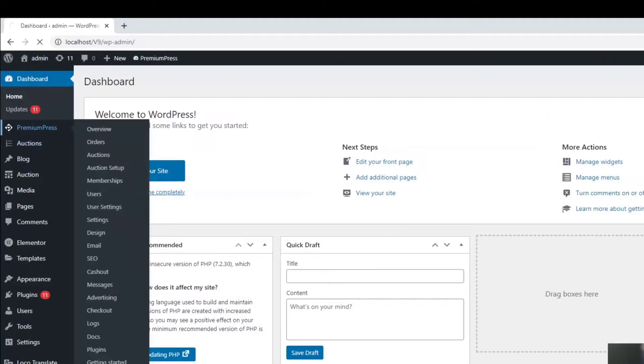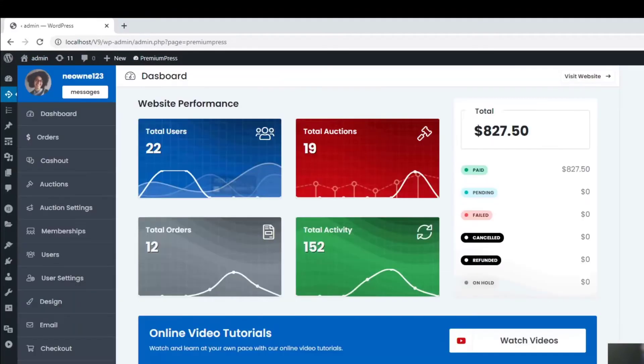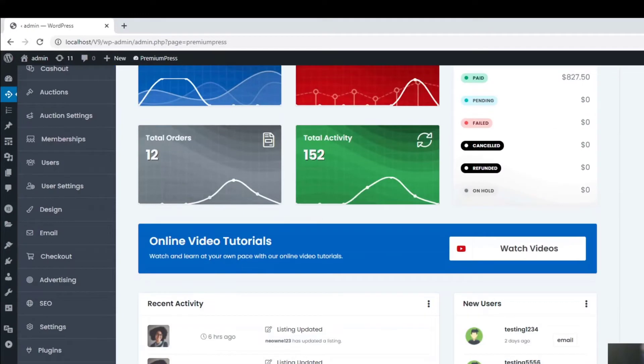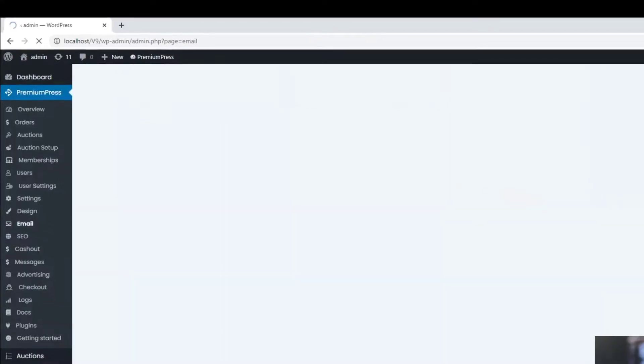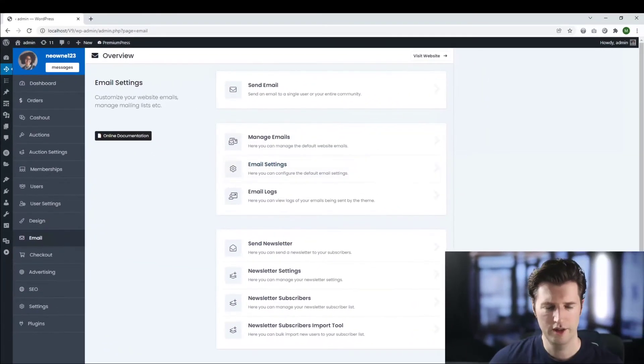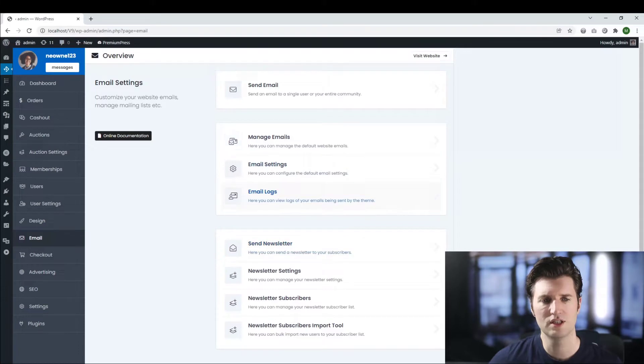We click on dashboard, click on premium press. On the left hand side we find email. Now here are all the options for your email settings.